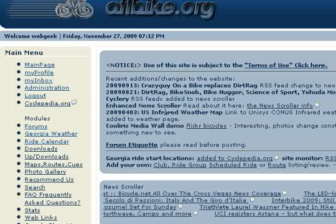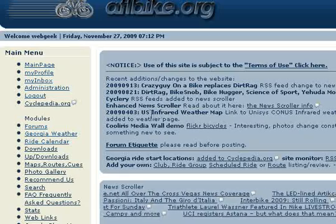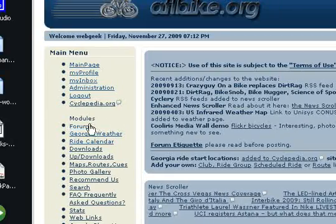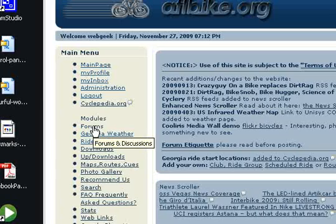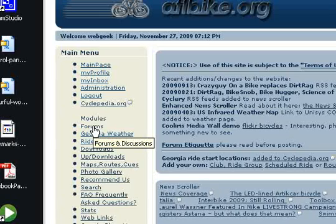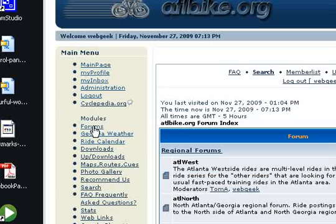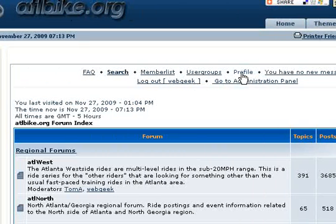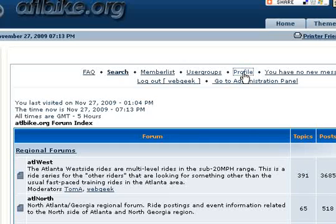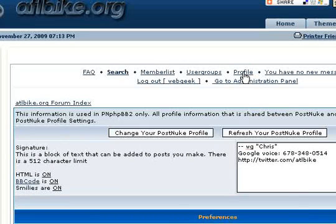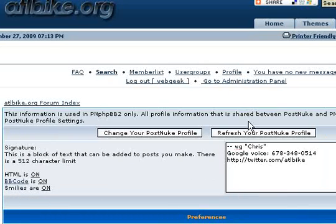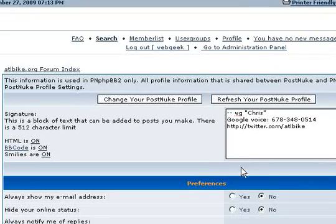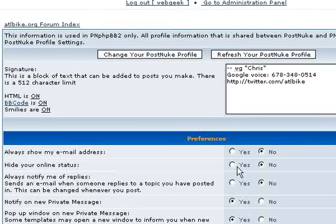To start with, you select Forums from the main menu, then Profile at the very top of the forum block. There are several sections that you can set options for within the forums.